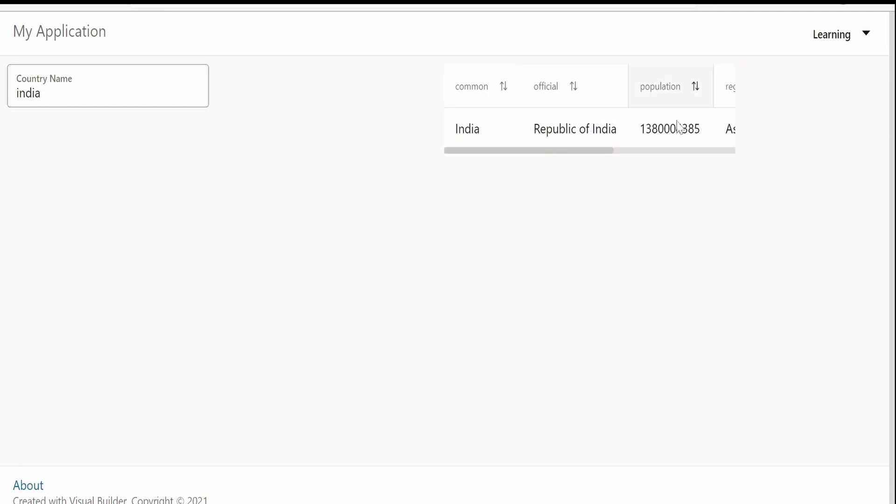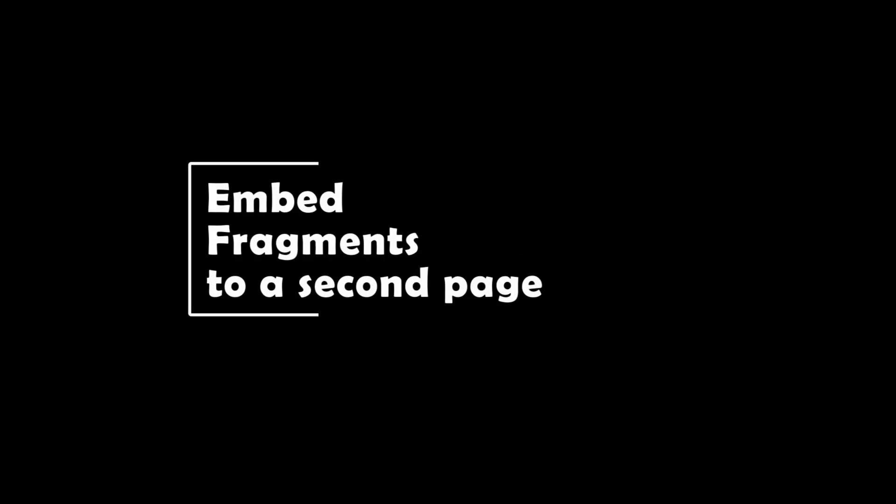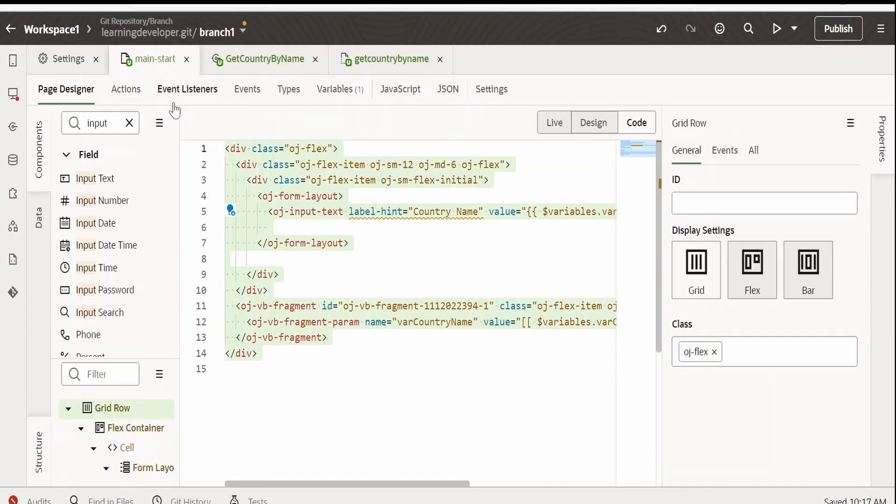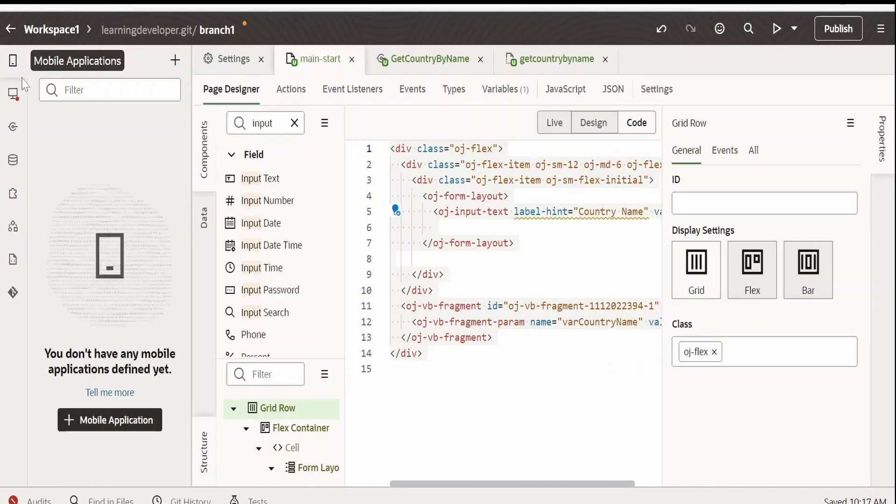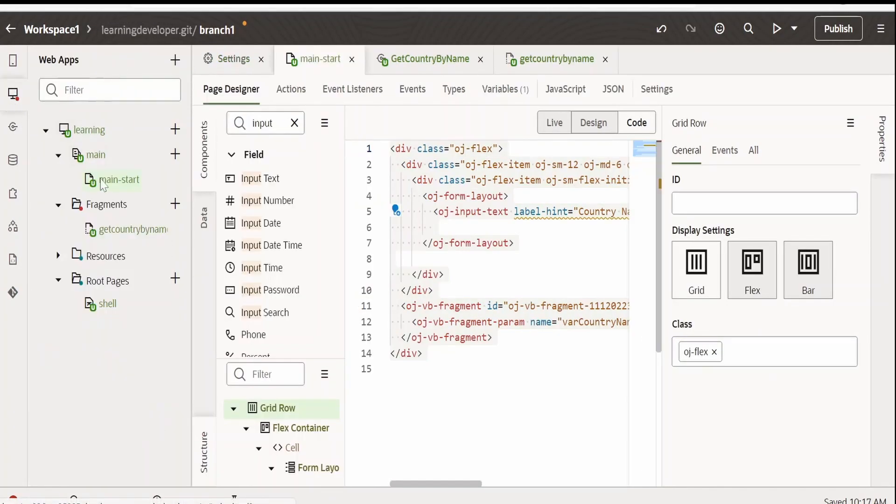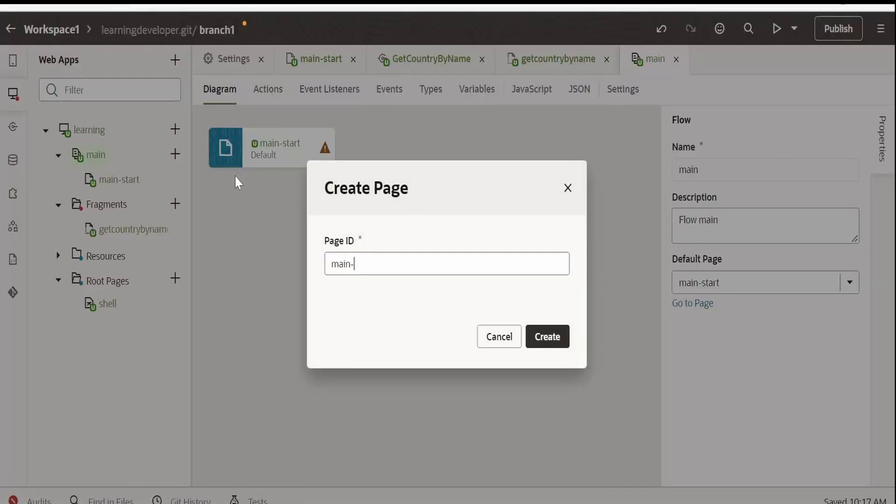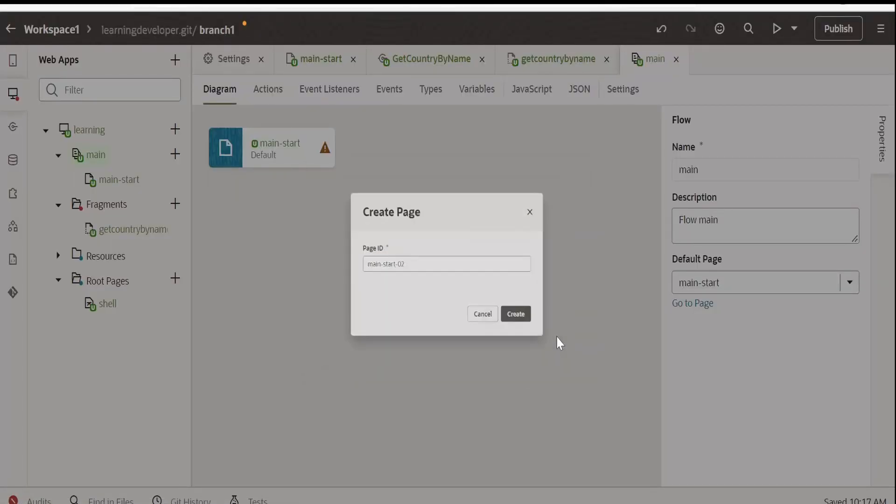Suppose we want to embed this fragment in any other page. Then, how can we do that? We will learn that now. First of all, I will copy everything from here. Go over to main and I will create one more page. Create a new page. Main start 02 page. Click on create.